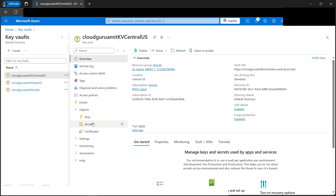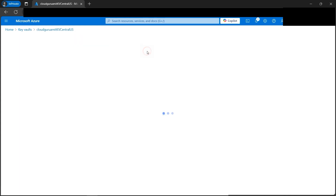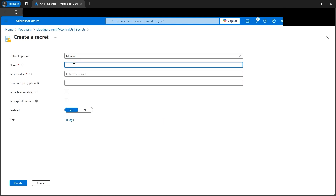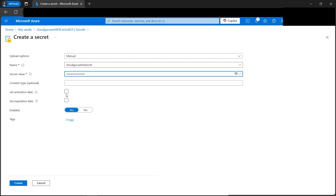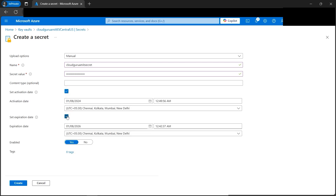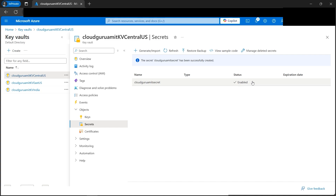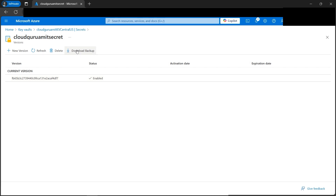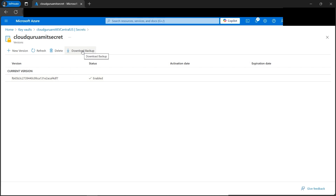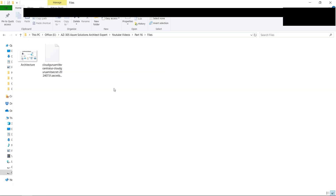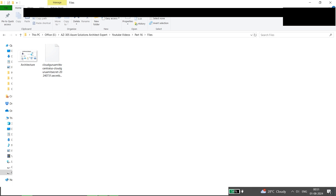Under Objects, I'll go to Secrets and create one. Let's click 'Generate or Import', set upload type to Manual, and give it the secret name 'cloud-guru-amit-secret' with the value 'I am cloud guru amit'. We can set activation and expiration dates, but we don't need that right now. Let's click Create. The secret status shows Enabled. Note the last three letters of the secret ID are 'df7'. Now let's download the backup to the local computer. The pop-up appears - let's click Download. The secret is saved locally.